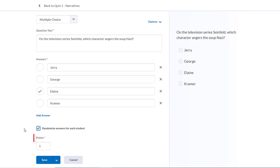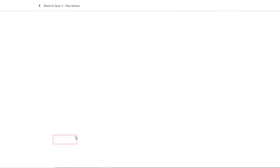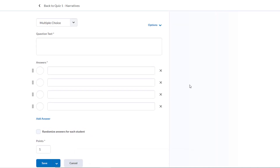Below this, we have a place to put our point value. Let's give this two points. Now we're finished, but we want to keep working on the quiz. So instead of just hitting Save, we want to hit the dropdown attached to the Save button and click Save and New. Now that quiz question is saved, and we're given another blank template to begin making a new question.